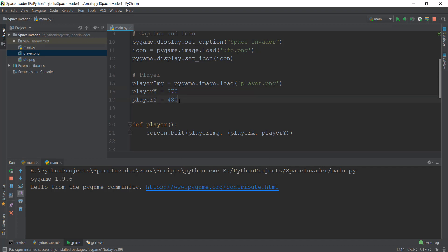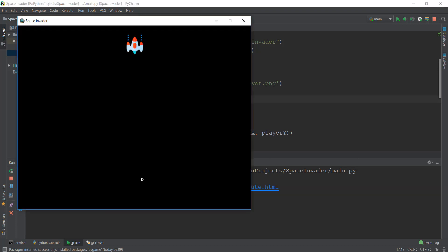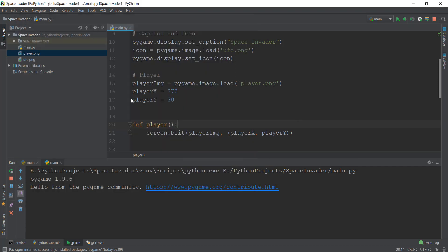And similarly in y, if we change this to maybe 30, you will see that it appears on the top of this screen instead of at the bottom of the screen. So as we go down, we are getting closer to that 600 value. So we are going from zero to 600. So let's change it back to 480. And hopefully now you guys have understood properly the meaning of this x and y axis.